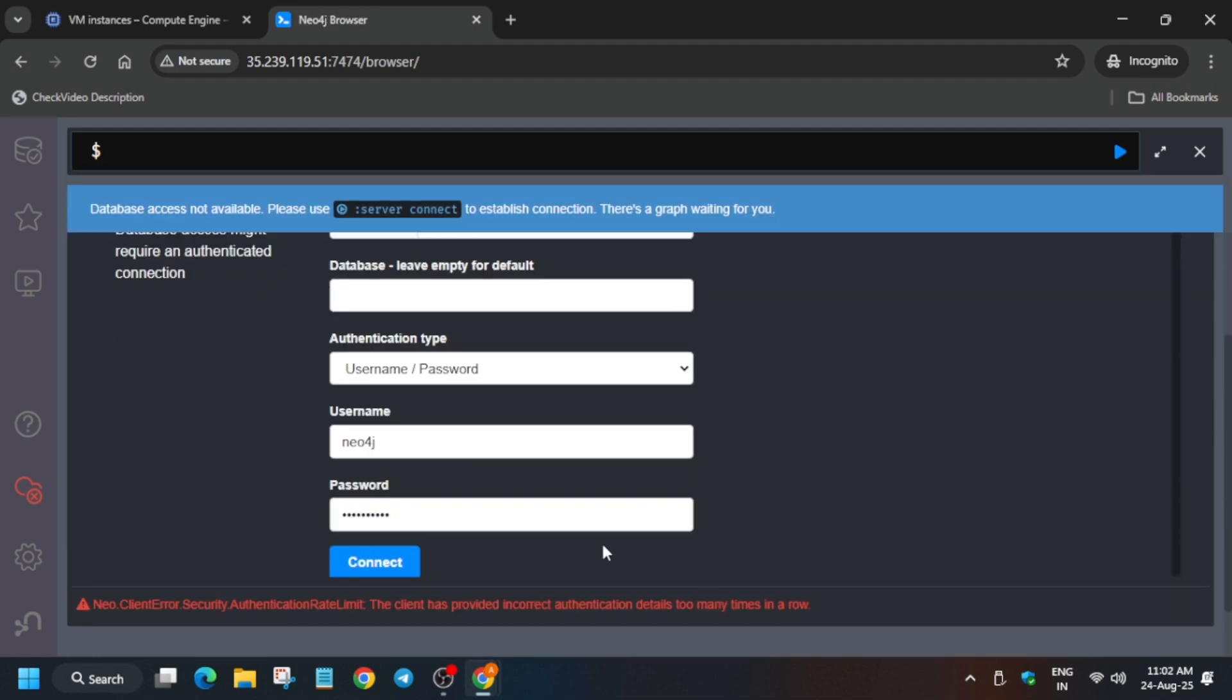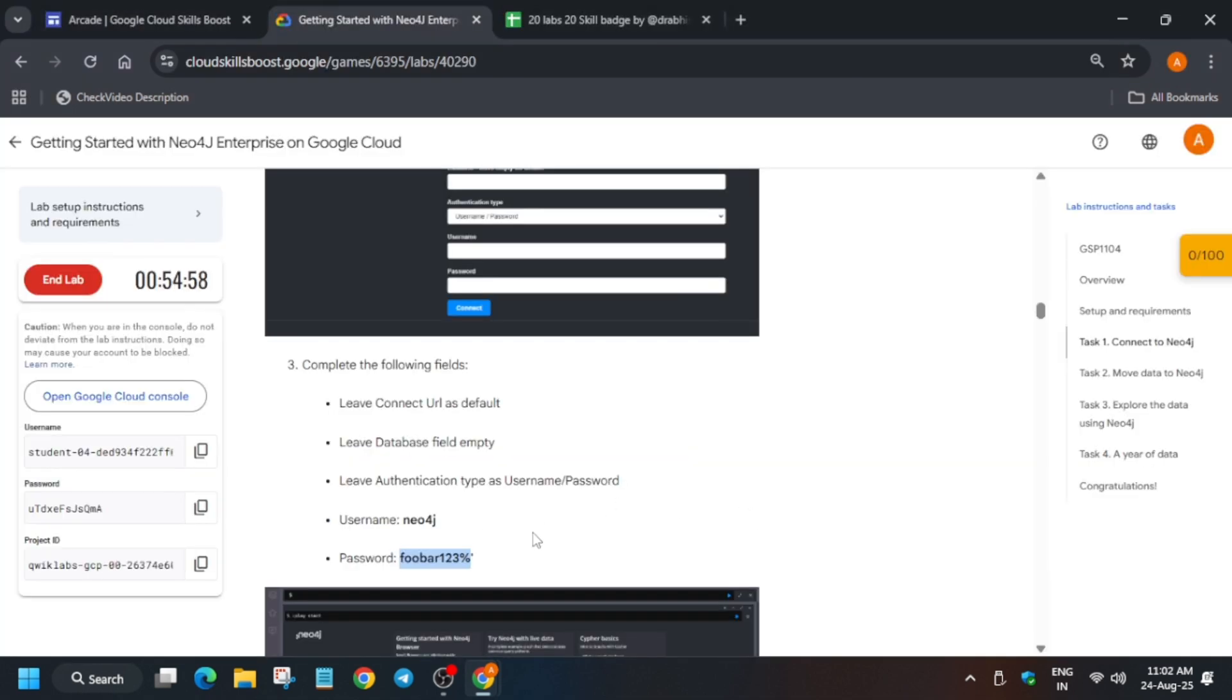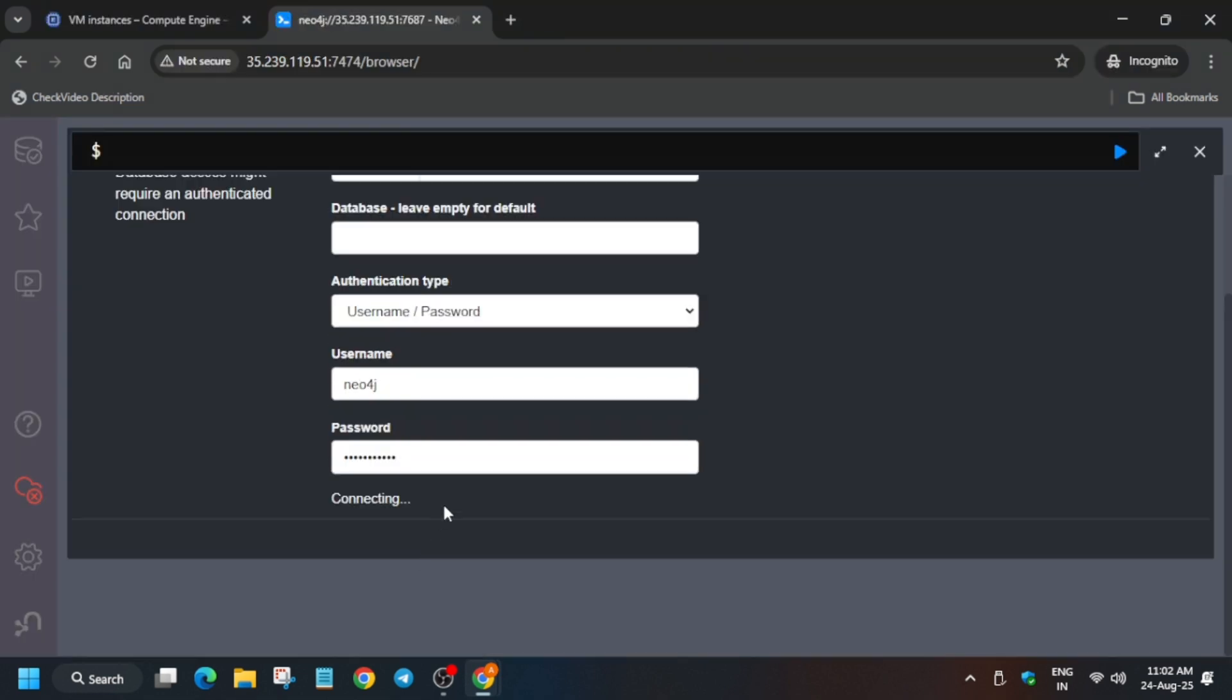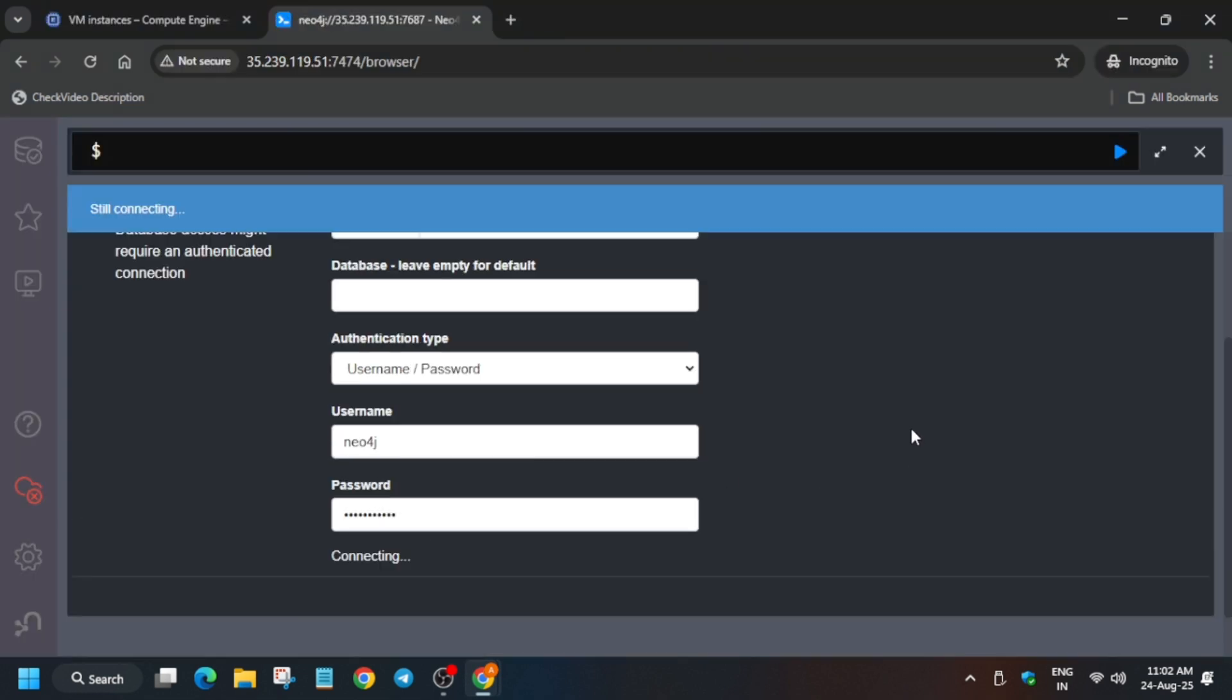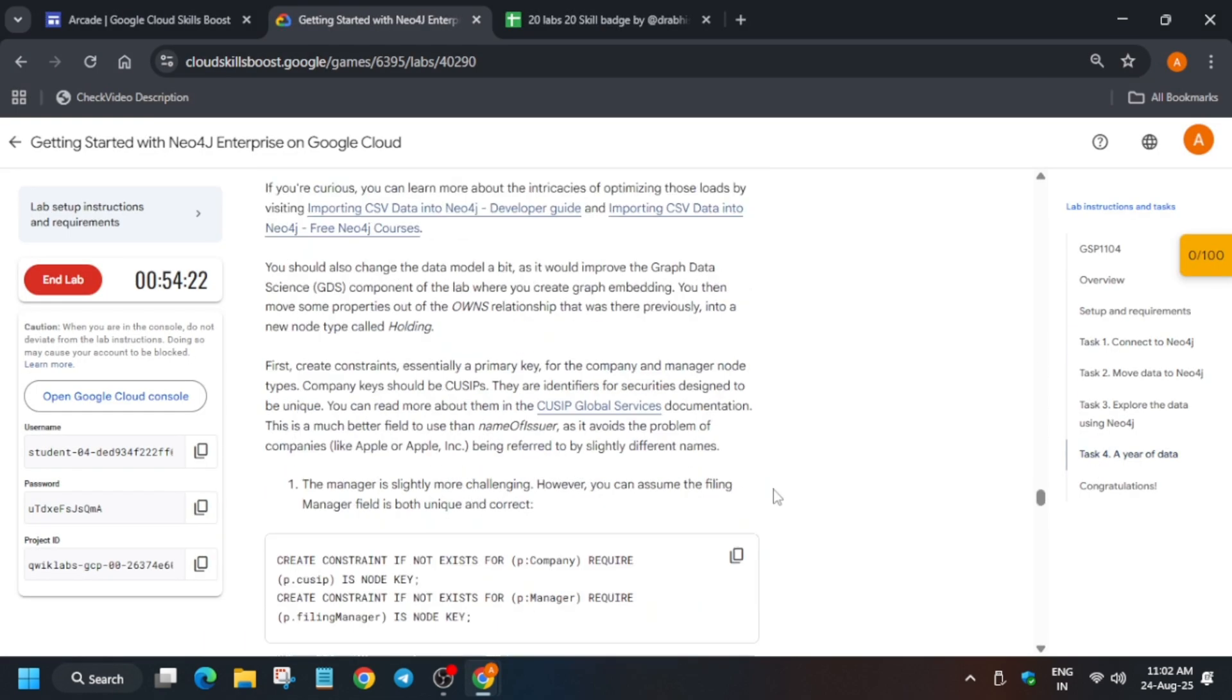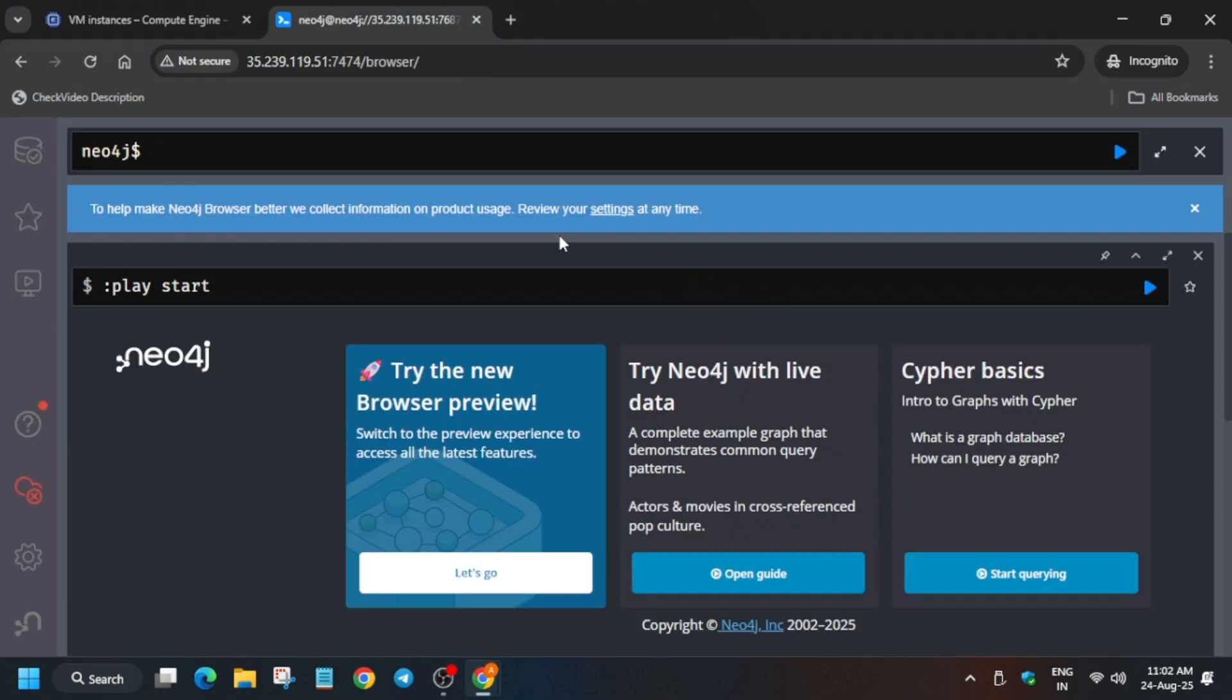Now here if you get this kind of error, this is generally due to one thing—that you must have missed any letter. So carefully, here you can see we missed the inverted comma. So just replace it and here you can see it is getting connected. This is how it is getting connected.